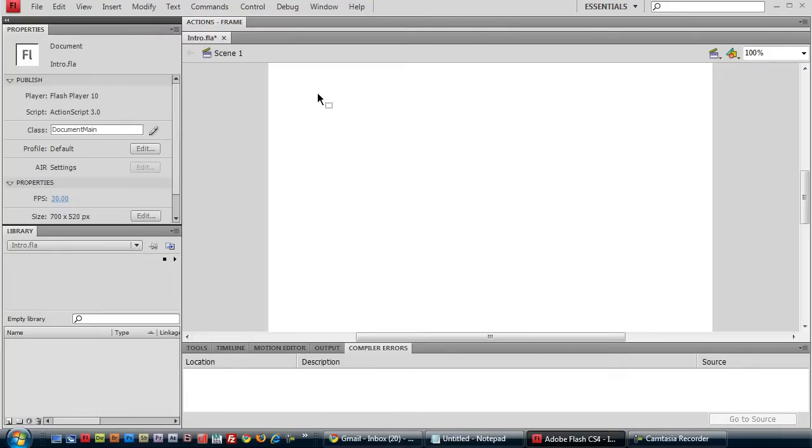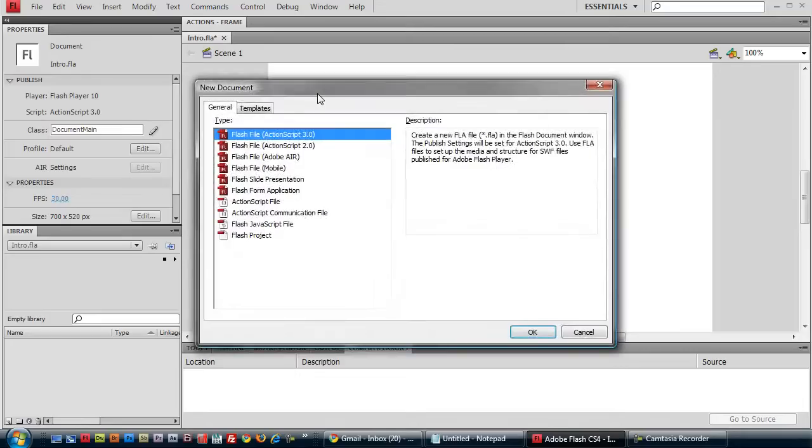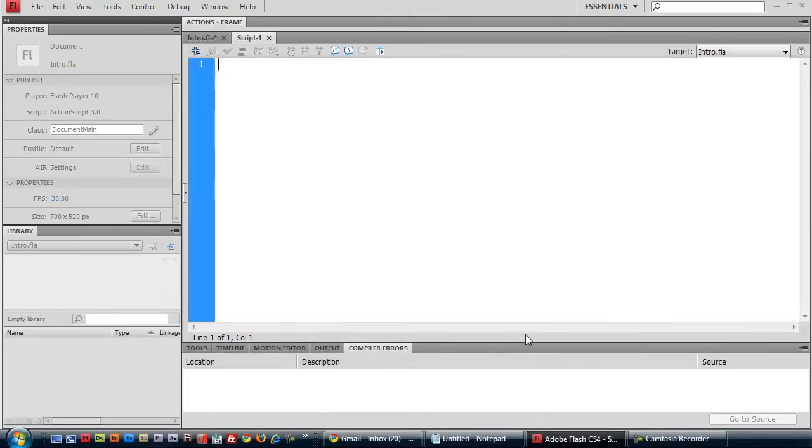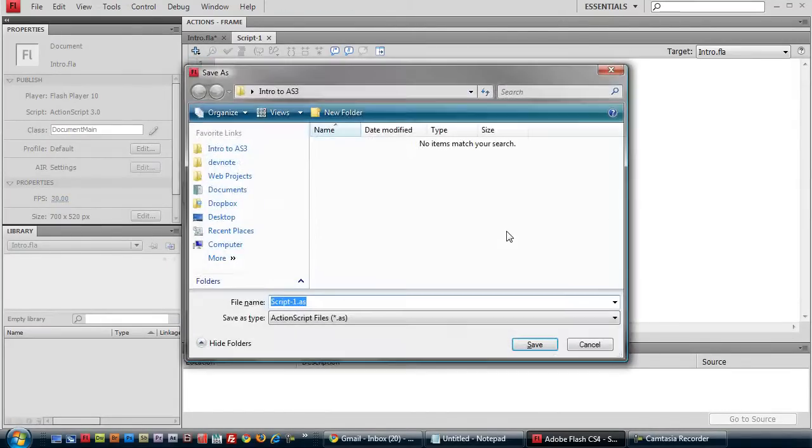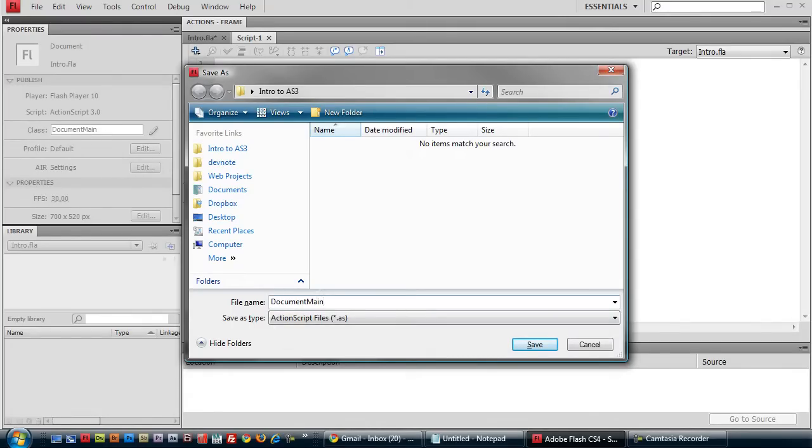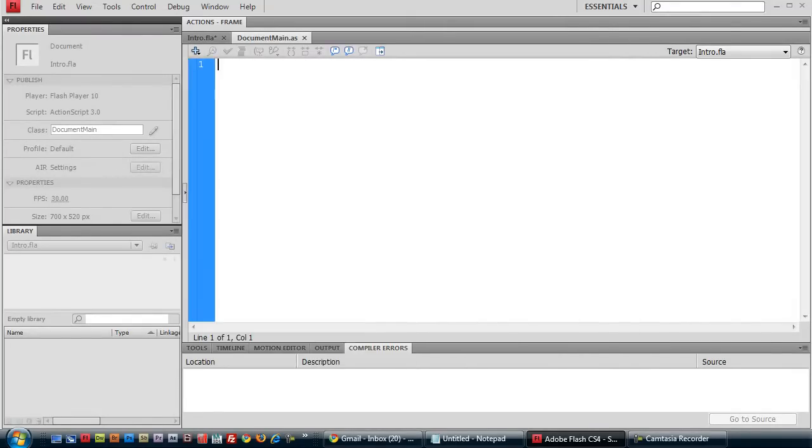Control N to create a new ActionScript file down here. And Control S to save. Now we must name this file the same name we specified in the document class text field here, which is documentMain. And that's our ActionScript file here.